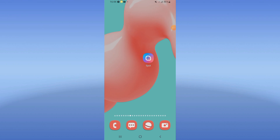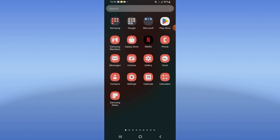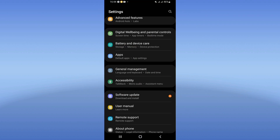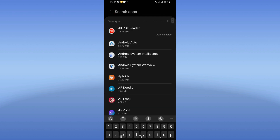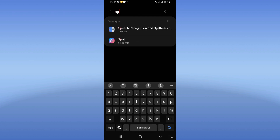How to fix Spot app crashing problem — I'm going to teach you and give you the best solution to fix this problem. Open your phone's settings, click on the Apps option, and search for Spot.